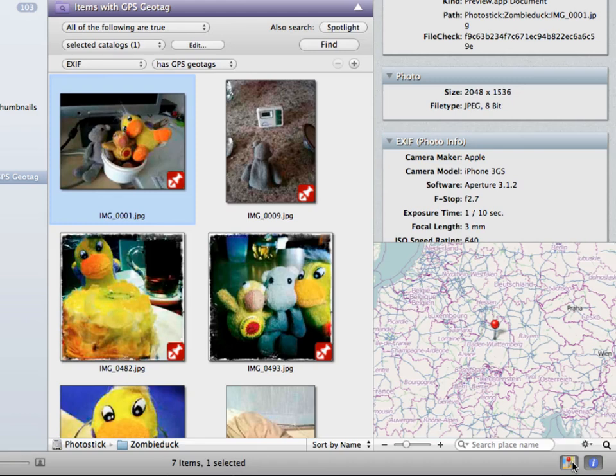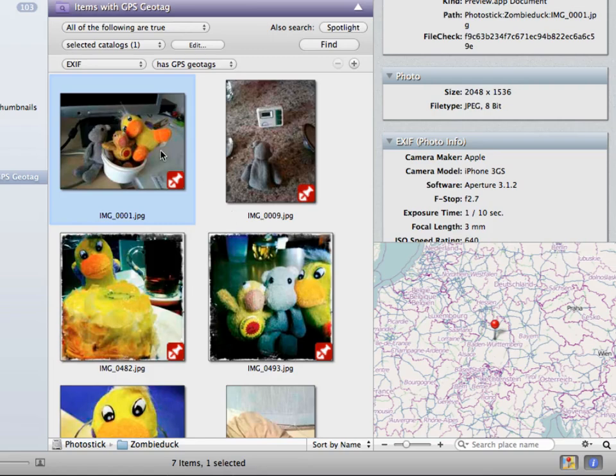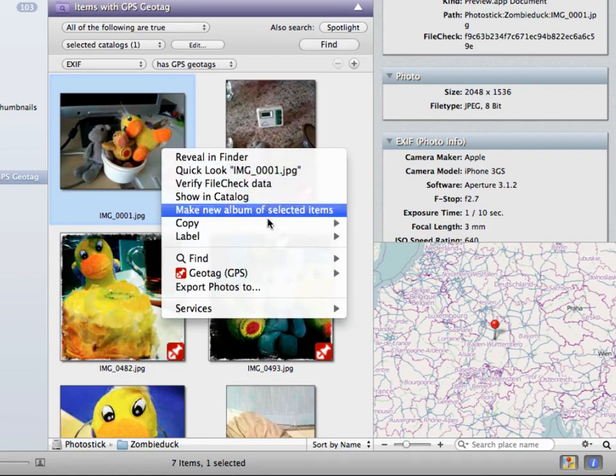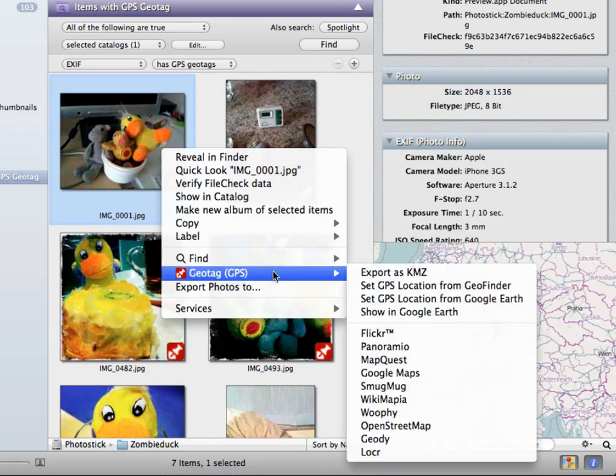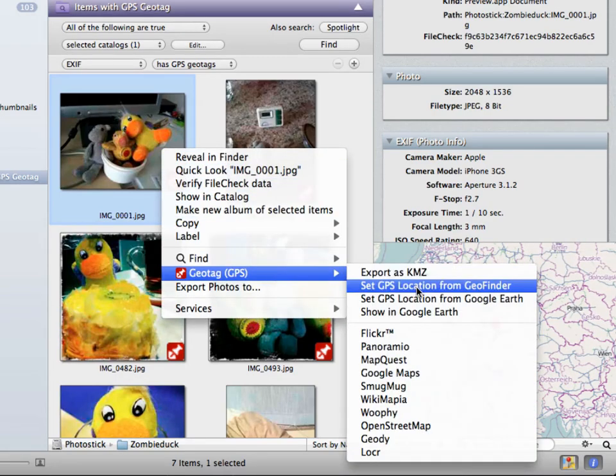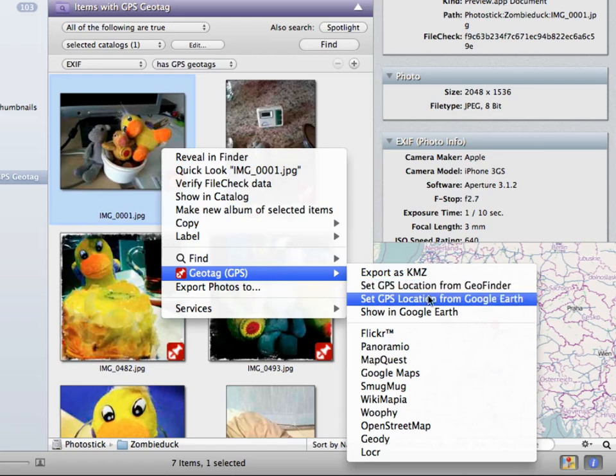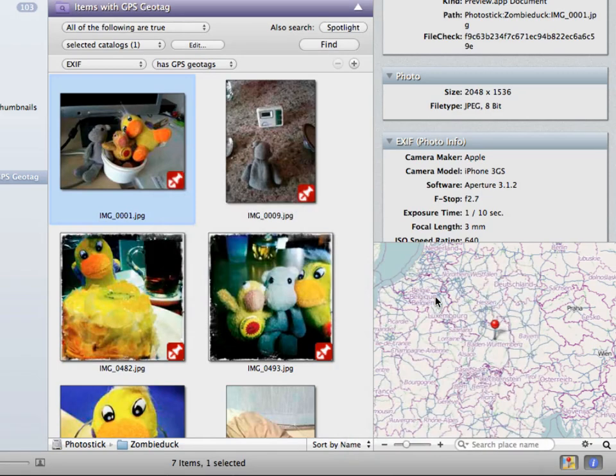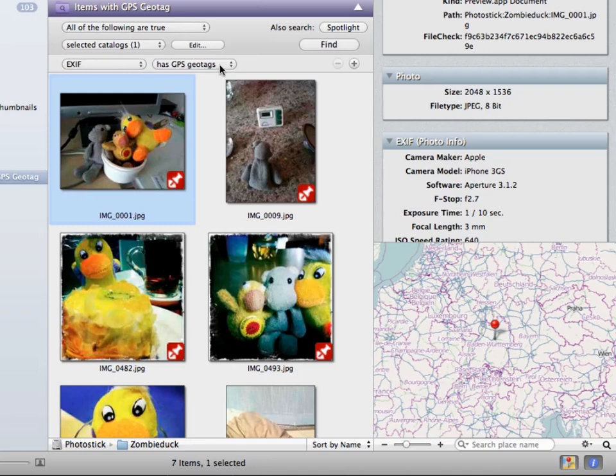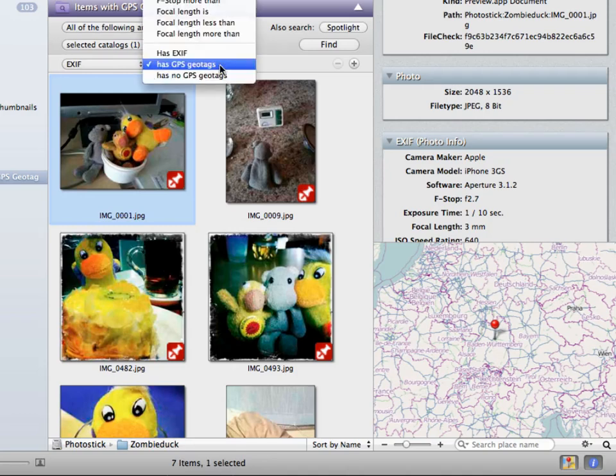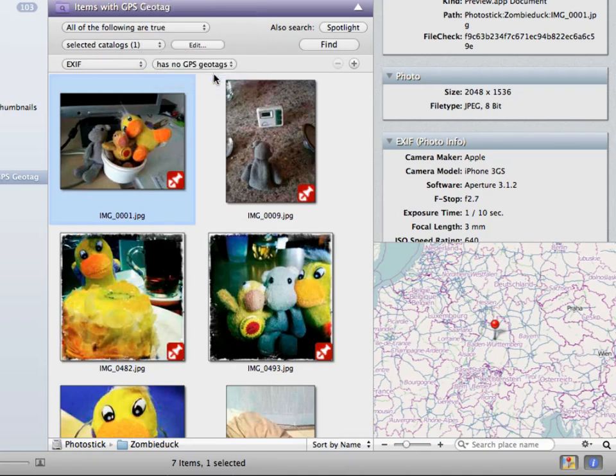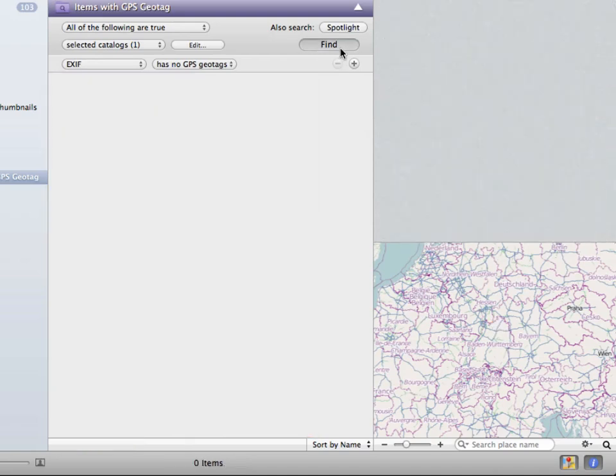This is also the thing that I wanted to show you. With NeoFinder you cannot only view Geo Tags, you can also alter or add them to photos. Just right click, select Geo Tag and then set GPS location from Geo Finder or Google Earth. To add a GPS tag to photos, this can be done very easily. Let me alter our Smart Folder again to include those that have no GPS tag currently.